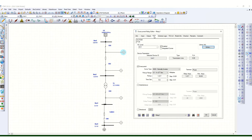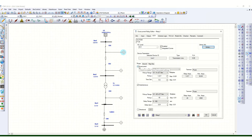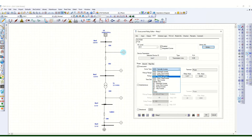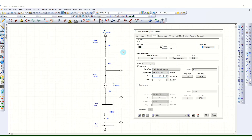Now go to the over current relay settings. You can choose from the library. For the phase element, I have chosen the over current element. You can also select instantaneous, which will show on the TCC time-current characteristic curve plot. For now I am switching off instantaneous and only considering the over current element for phase. From the drop-down list you can choose the curve type — here I am choosing NI, Normal Inverse. You can also select the pickup range and change the pickup setting.